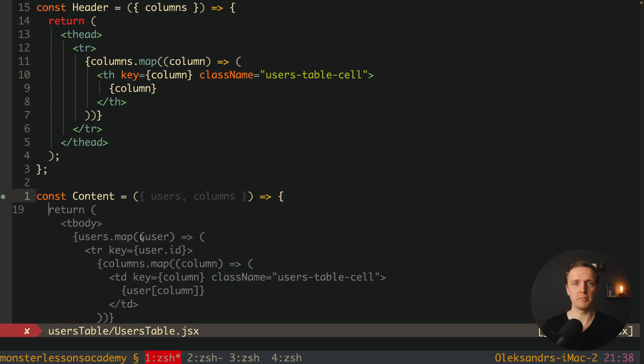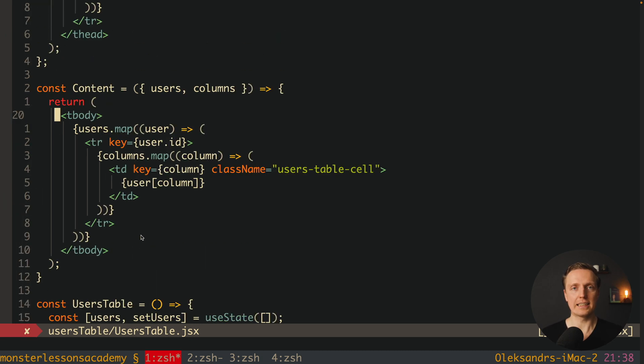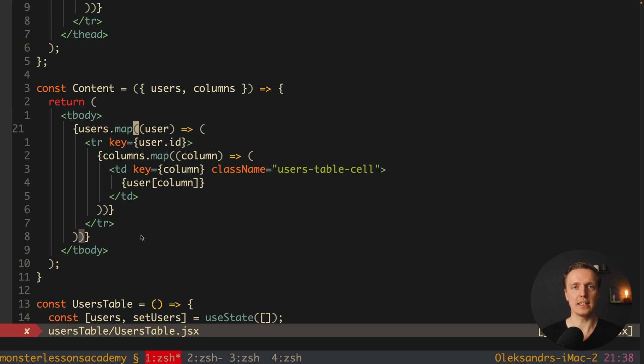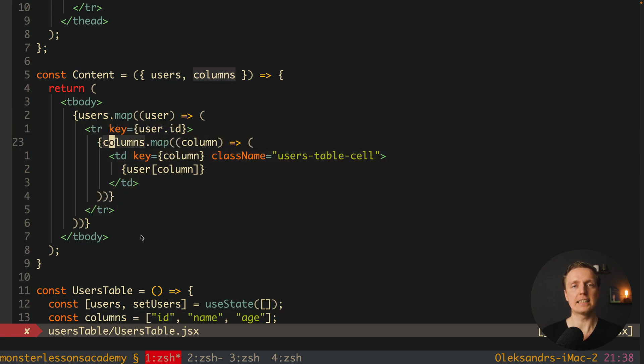This means we write some code, Copilot sends this code to GitHub, we get autocomplete from the AI, and it gets back to our editor. Now they want to bring it to the next level.